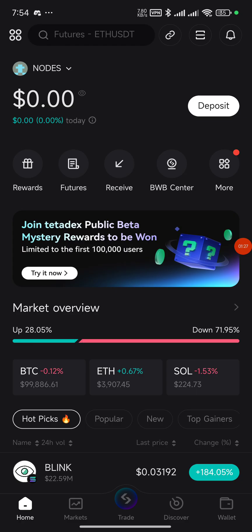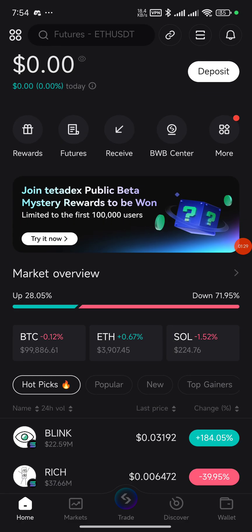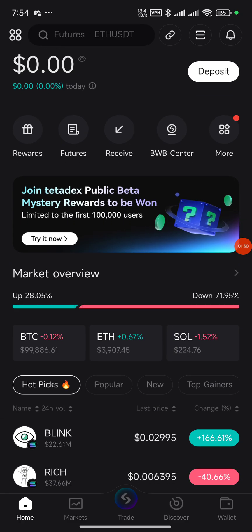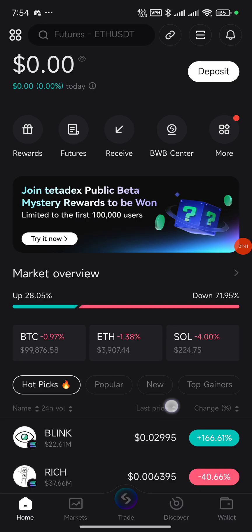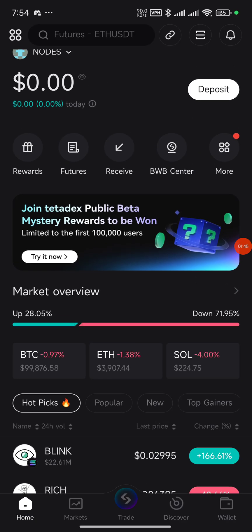I'll be dropping a Twitter link of the person that inspired me to do this video, which will help you get your VPS login details. You can use those to log in on Termius, which is the app we'll be using to run the node on our mobile devices. You can also use Termius on both mobile and PC.